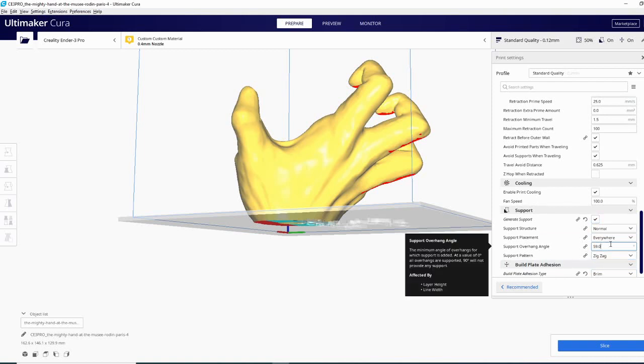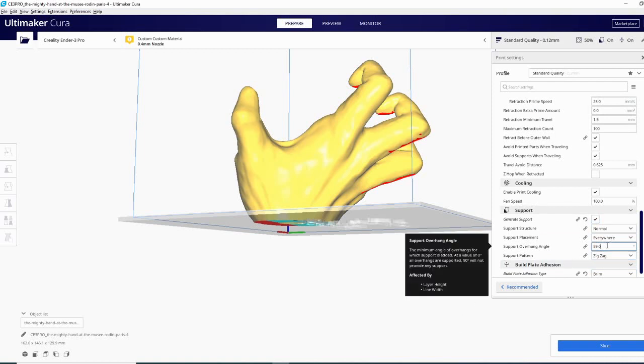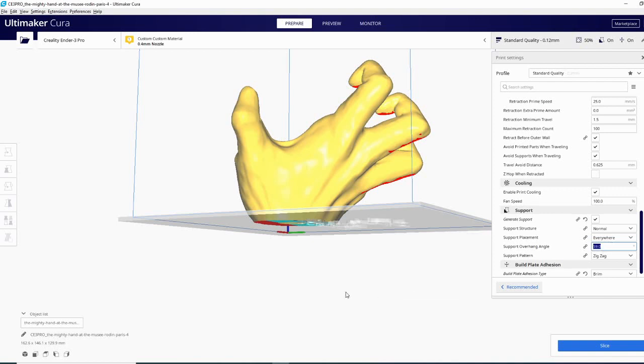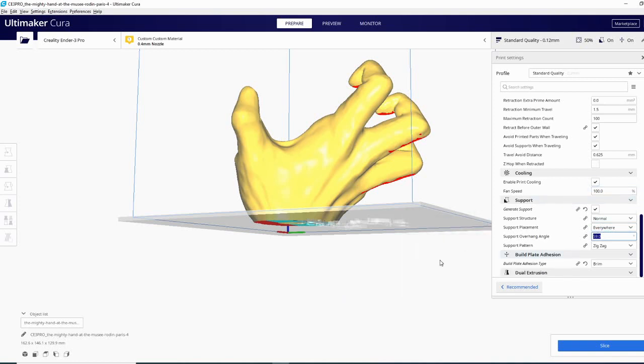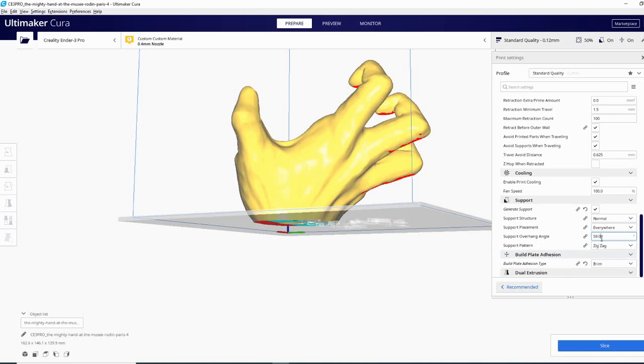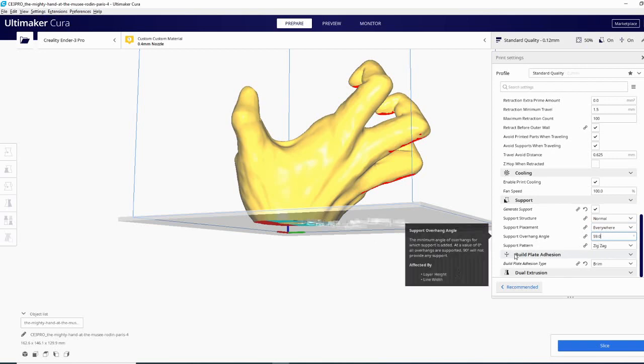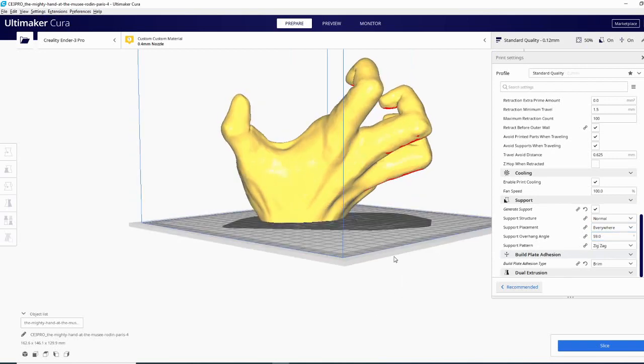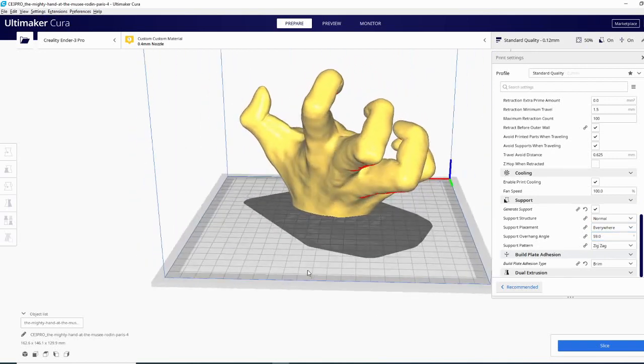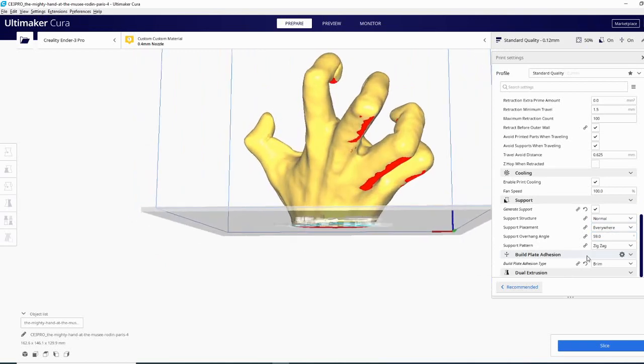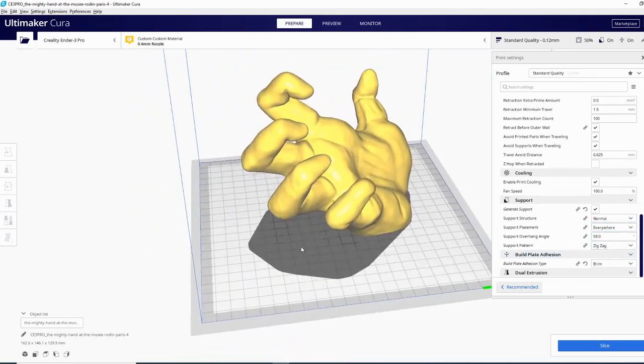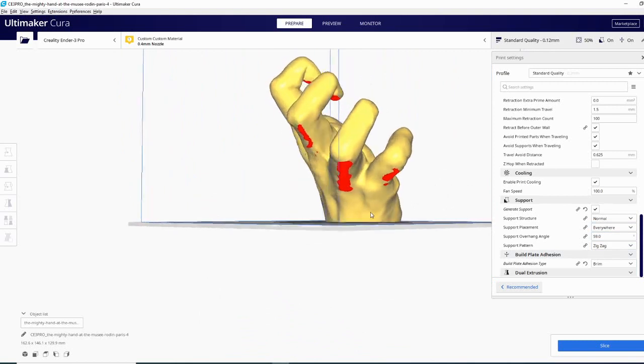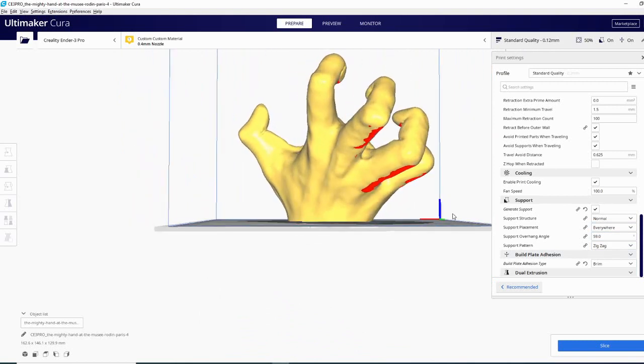Right now my support overhang angle is set to 59 degrees. Now in most cases 45 degrees is where you're going to want to start. You can print a special model that will tell you your overhangs and you can kind of see on that model where you'll be able to print without support. I was good up to about 60 degrees so I took it a little bit under that and you're welcome to try that as well. But for now I would recommend just supporting everything over a 45 degree angle until you print one of those tests and you know what your angle is.